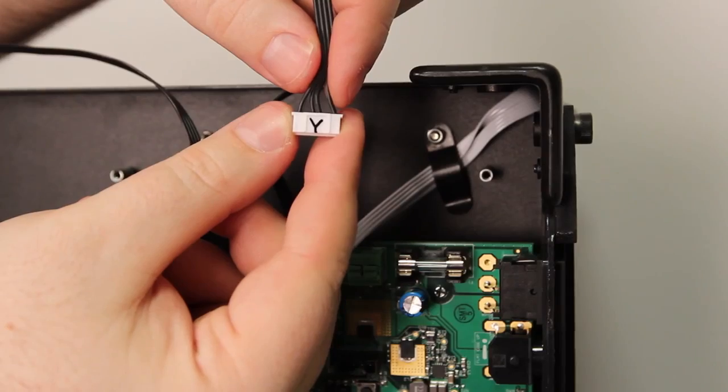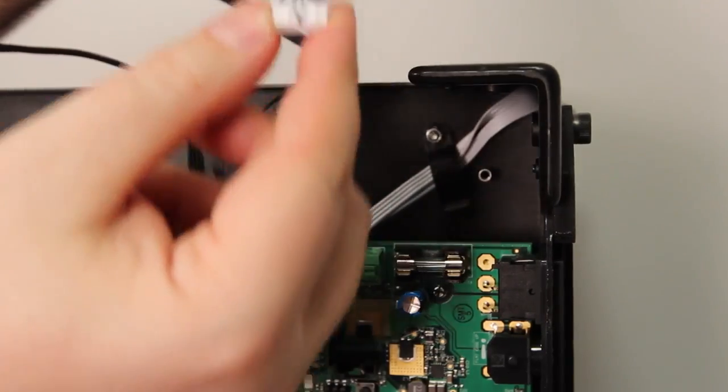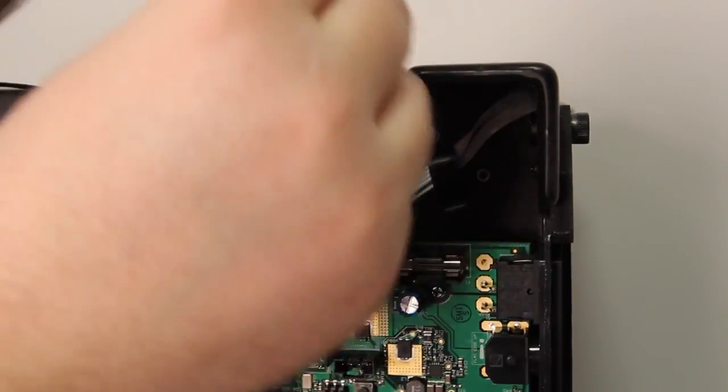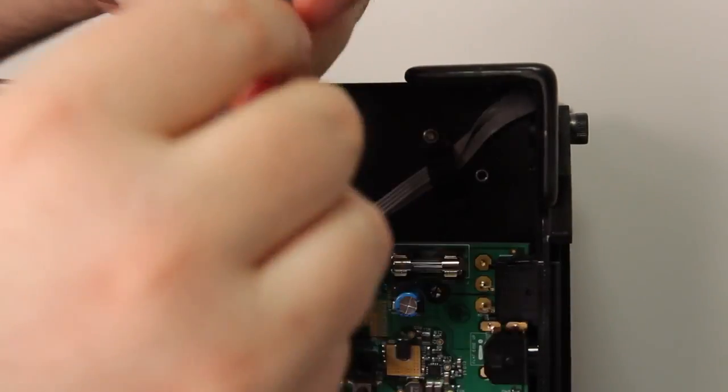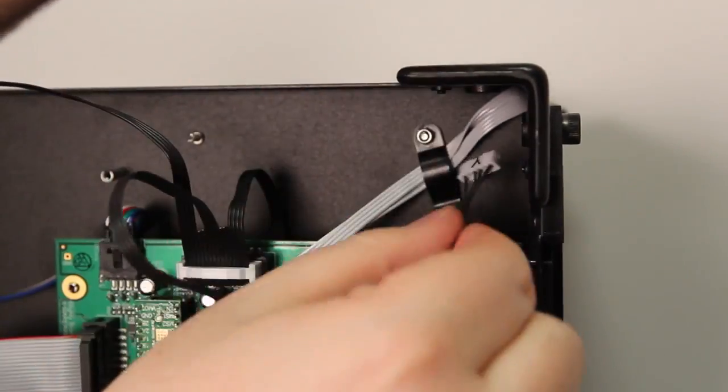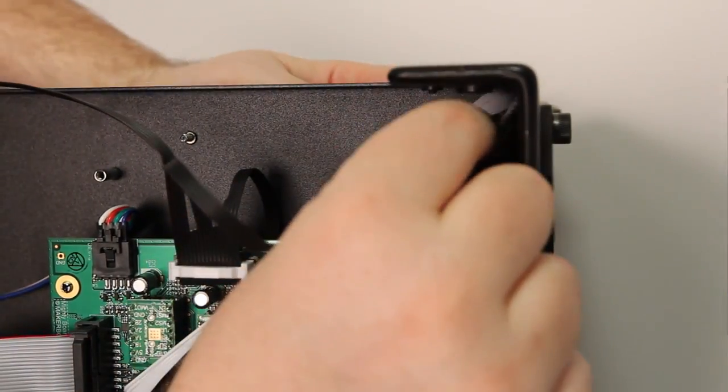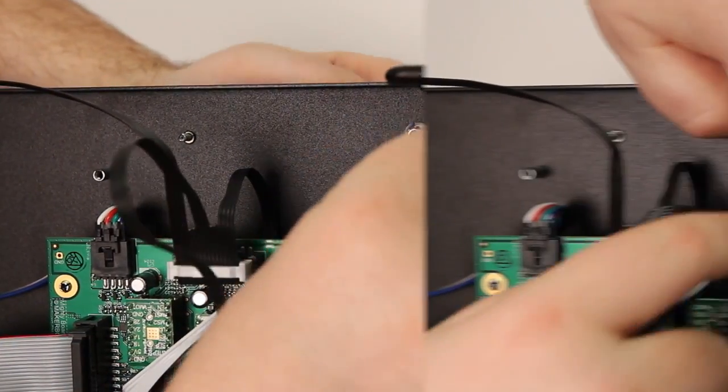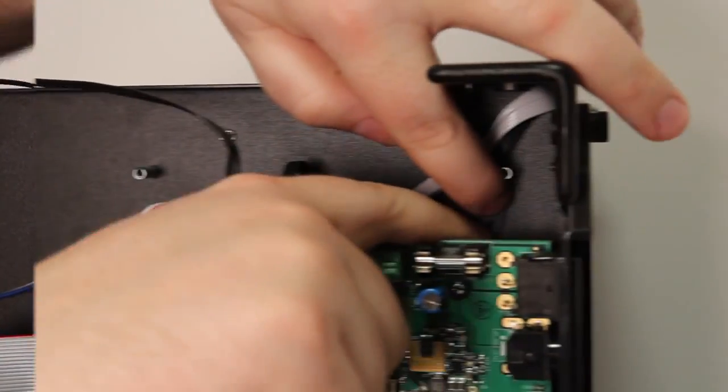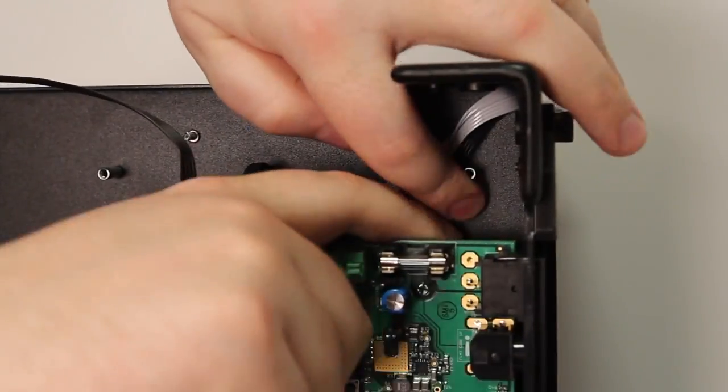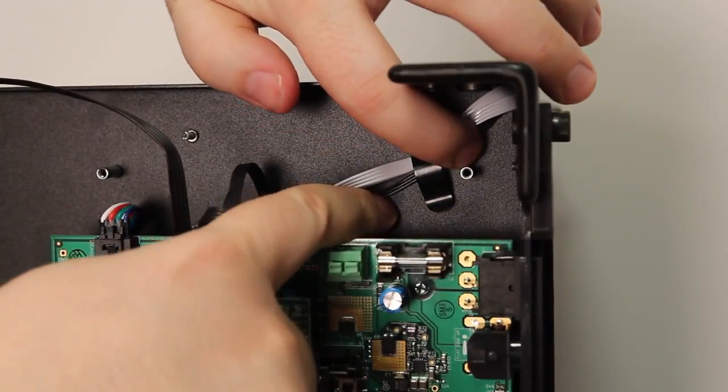The middle section of the cable is the Y-axis section. Push it into the main part of the bot by pushing it through this hole at the right back corner. Then slide the cable under the clip.